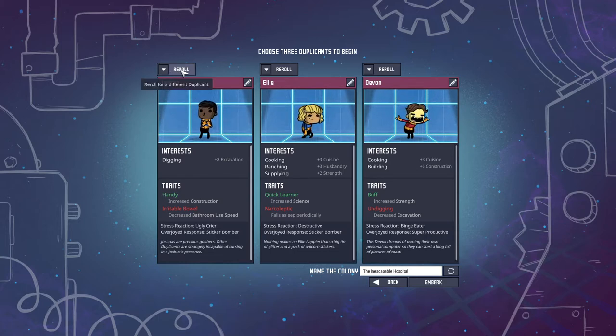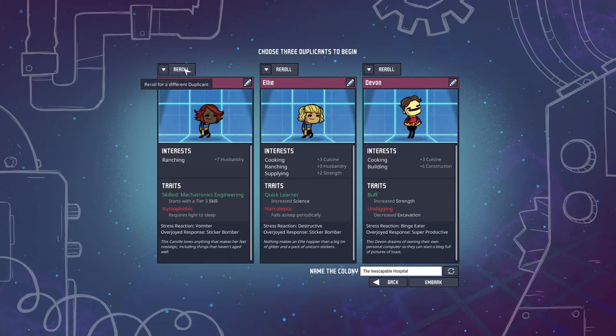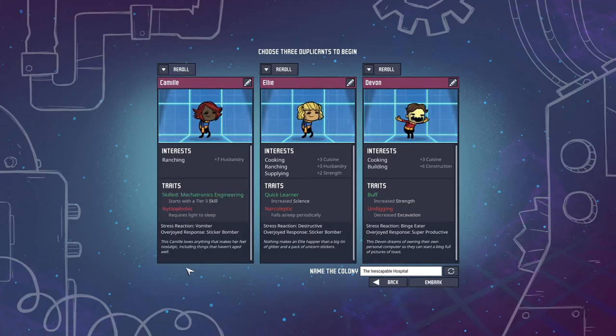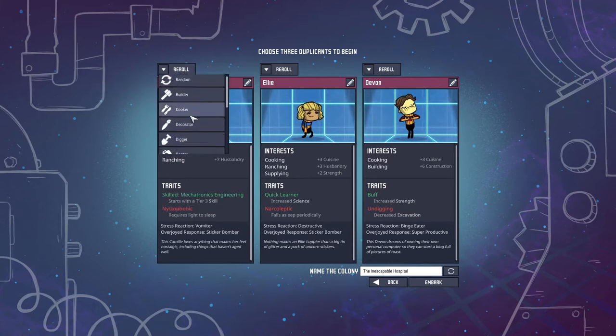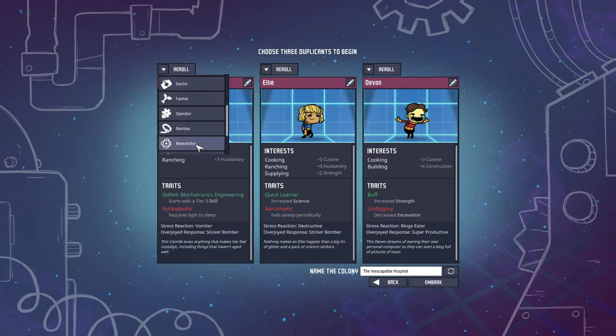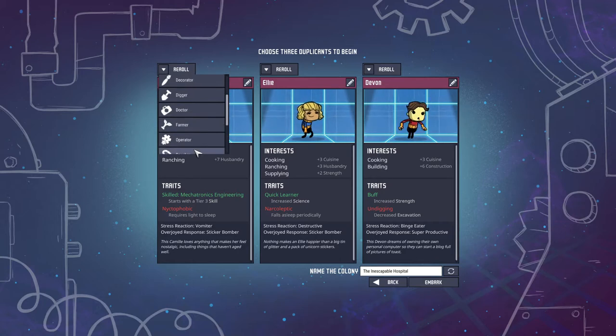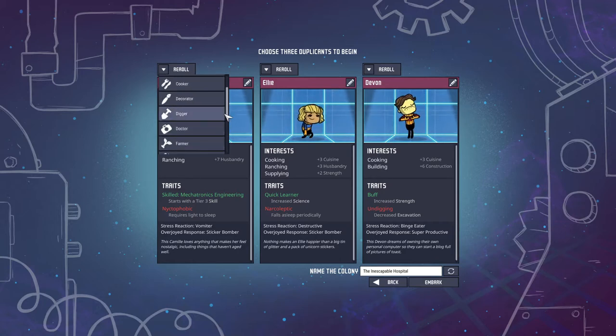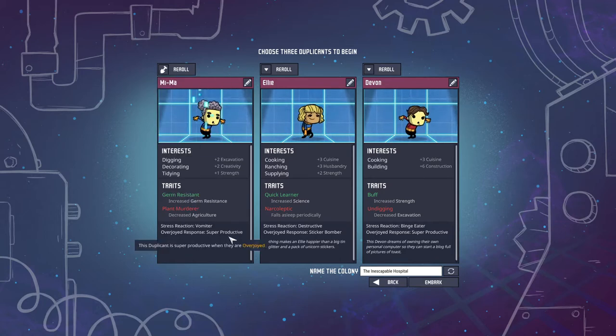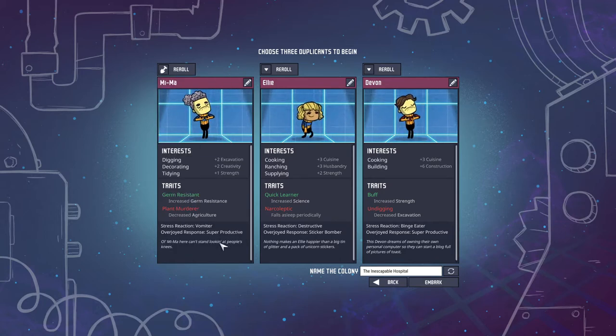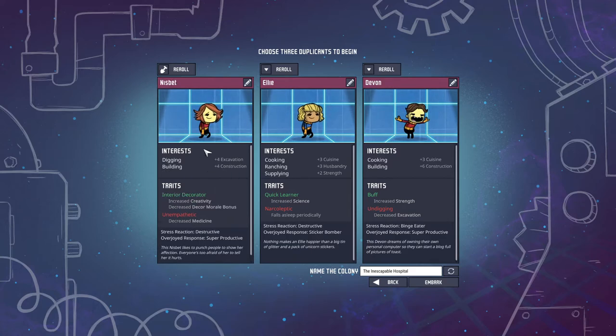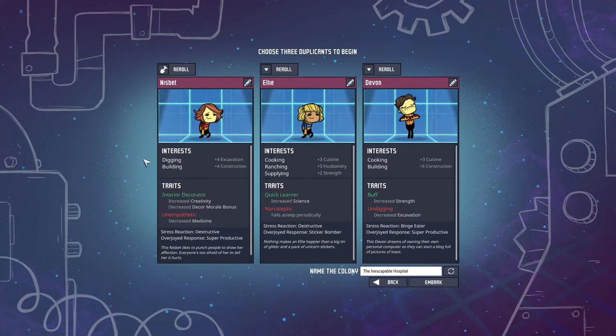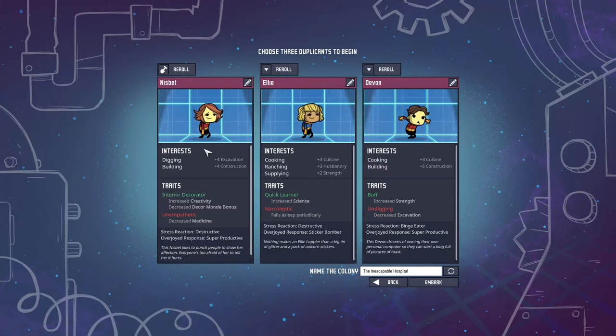So up here you can choose to reroll your duplicate. This will just do random. Or if you use this drop down you can choose between a specific type. So first we're going to want a digger. It's the main thing you're going to be doing at the start of the game. So I enjoy having a digger and a builder combo.